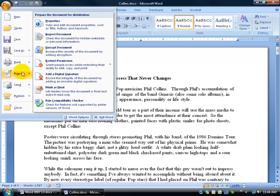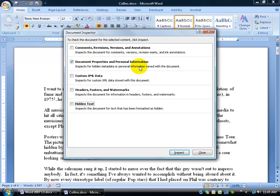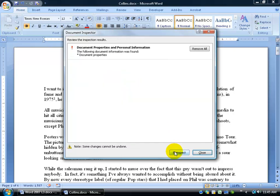So prepare to inspect the document. And we want to uncheck everything except document properties and personal information. So it's going to inspect the document. And once it finds it, it's going to go ahead and remove it here in just a second. Click on inspect.